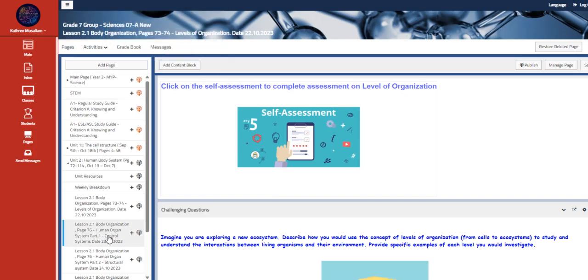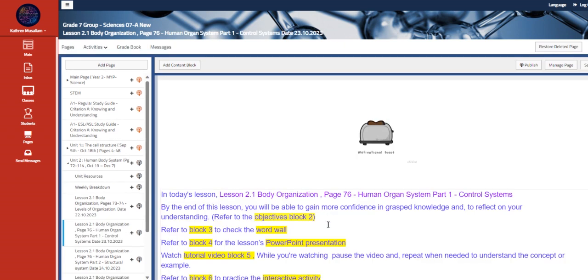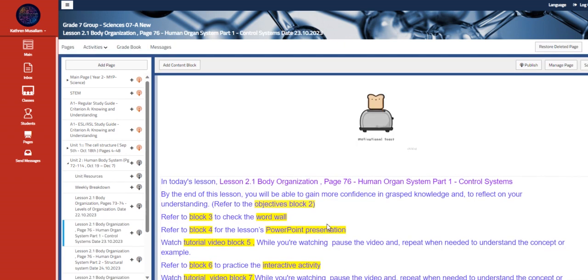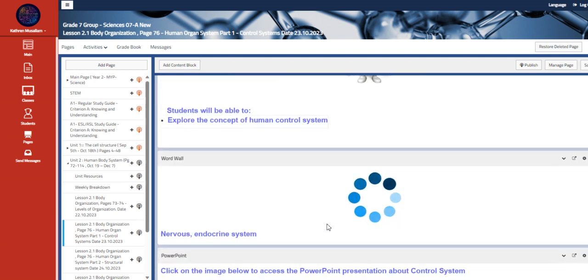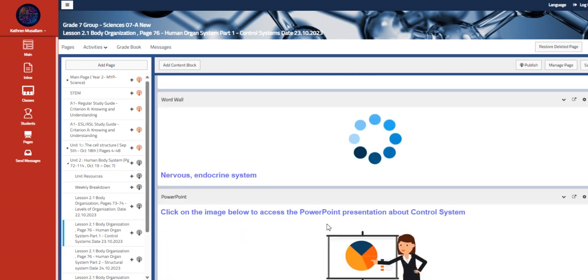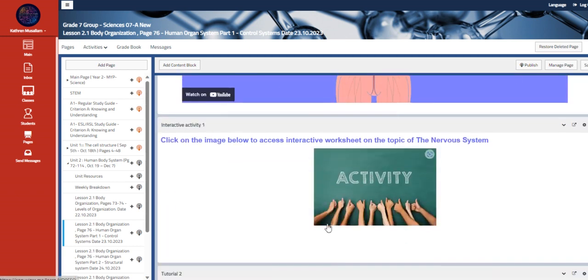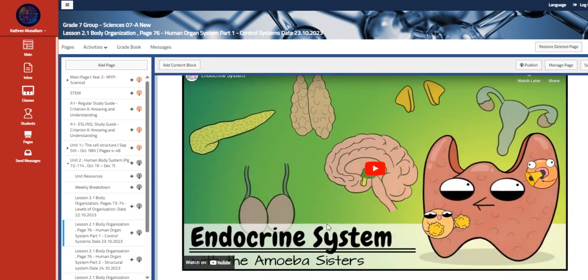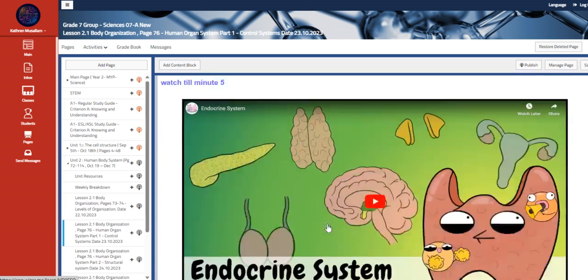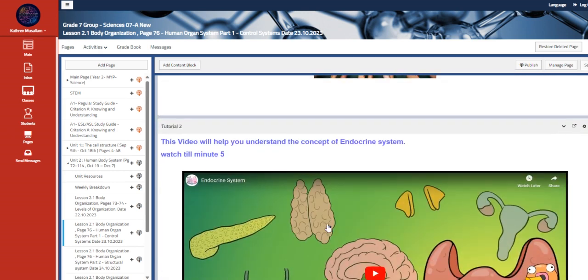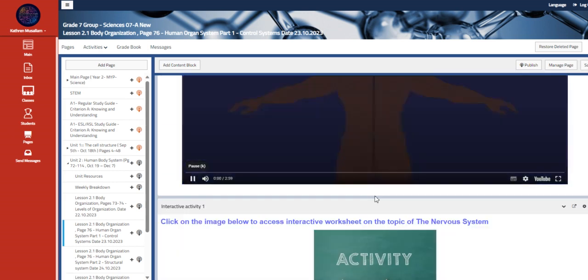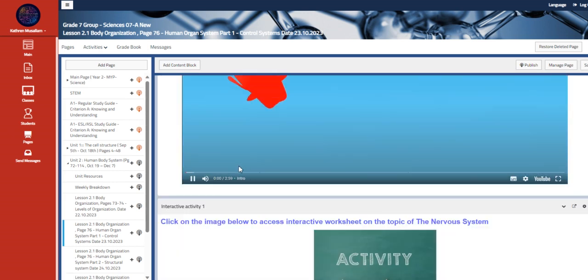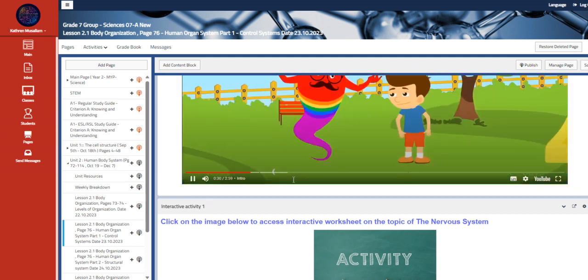Moving to the other lesson, which is human organ system part one, which is going to be talking about the control system. During this lesson we are going to explore the concept of human control system that is divided over the nervous system and the endocrine system.